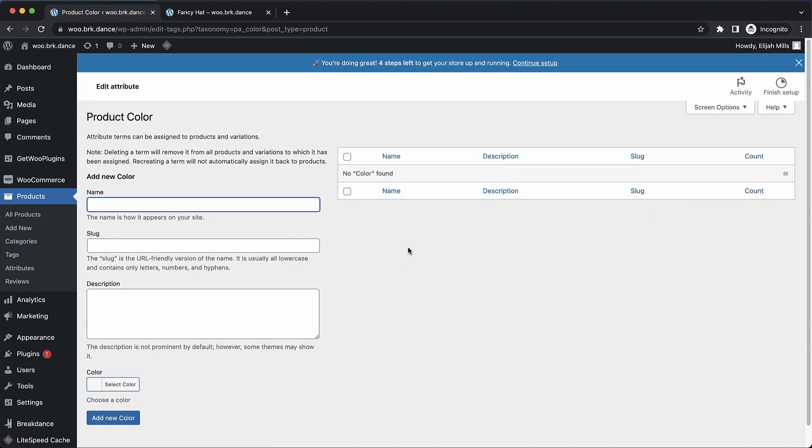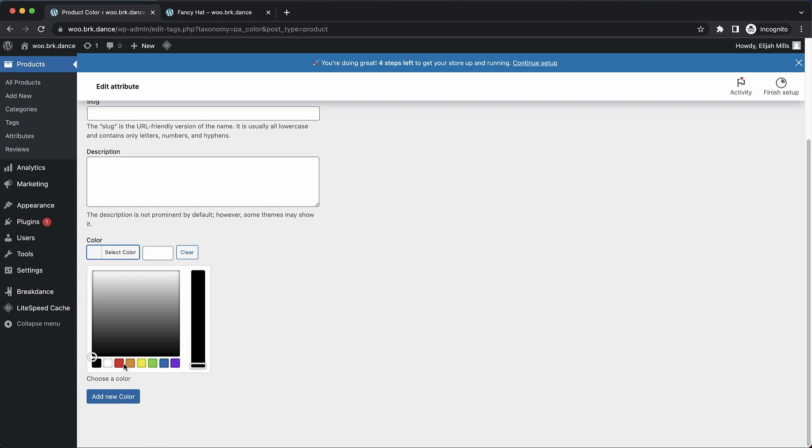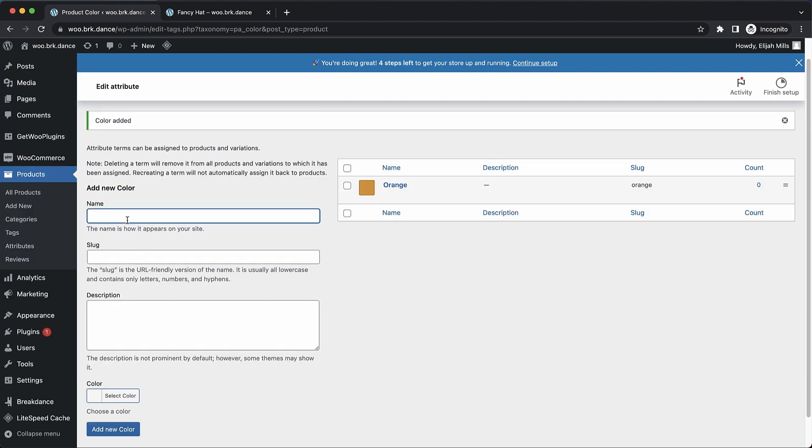Here's where we can add our individual colors. We're going to have orange, and here we can actually select what color is shown in the swatch. So we'll choose the default orange and add that color.